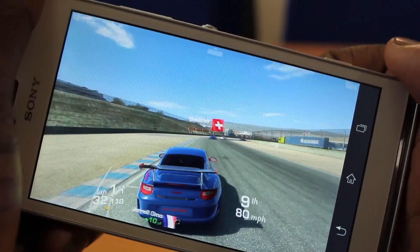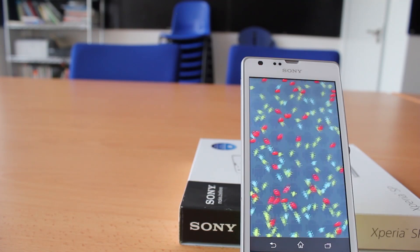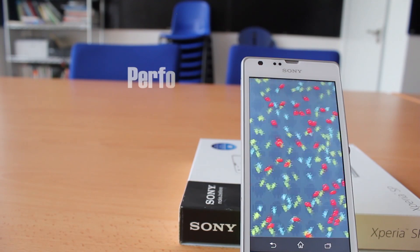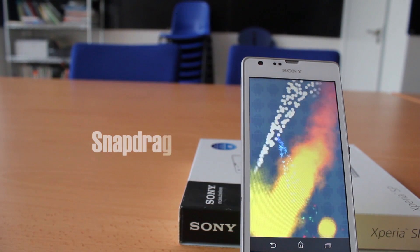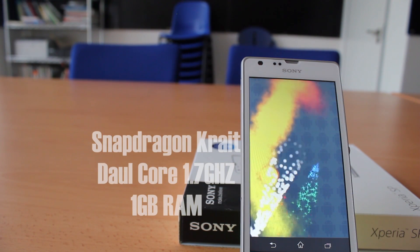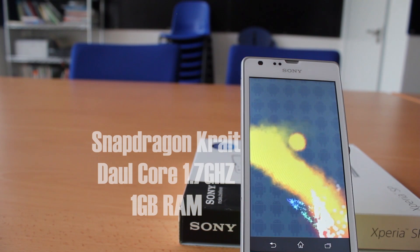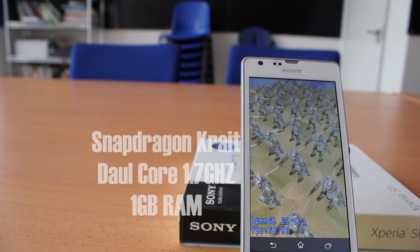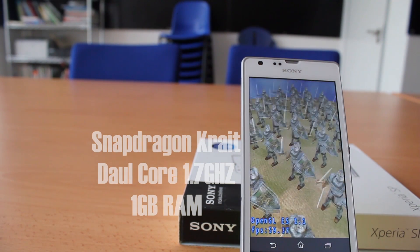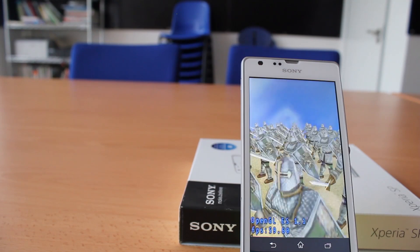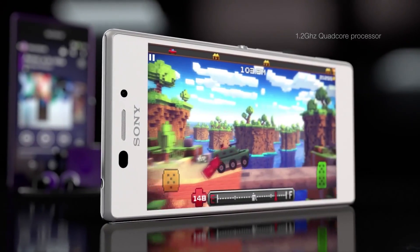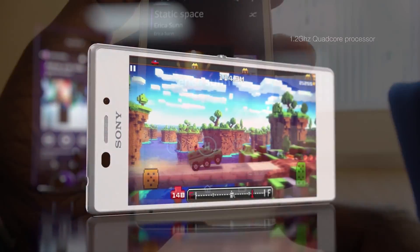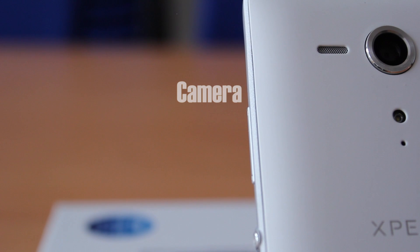When it comes to performance you'll also find some differences. The Sony Xperia SP has a 1.7GHz dual-core processor with 1GB of RAM and the Adreno 320 GPU, making it one of the more powerful mid-range devices on the market right now. The M2, on the other hand, features a 1.2GHz Snapdragon 400 quad-core processor with 1GB of RAM and the Adreno 305 GPU.